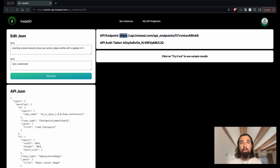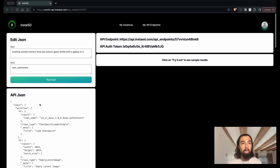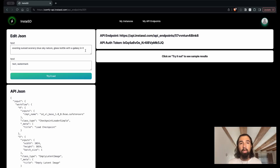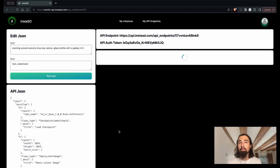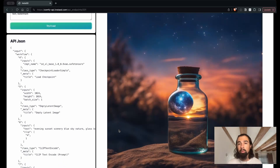Over here, I have the URL that I should call to generate images. I have an auth token that will go into my authorization header. And I have the JSON payload that I need to send, where I can control all the inputs to my workflow. If I want, I can actually even invoke the API right here through this form — it has all the inputs to my workflow. So I can just go ahead and click the try it out button, and the request will be sent to the API just as it would be in your application. And there you go — we have a beautiful image. So that's how easy it is to get an API endpoint on InstaSD.